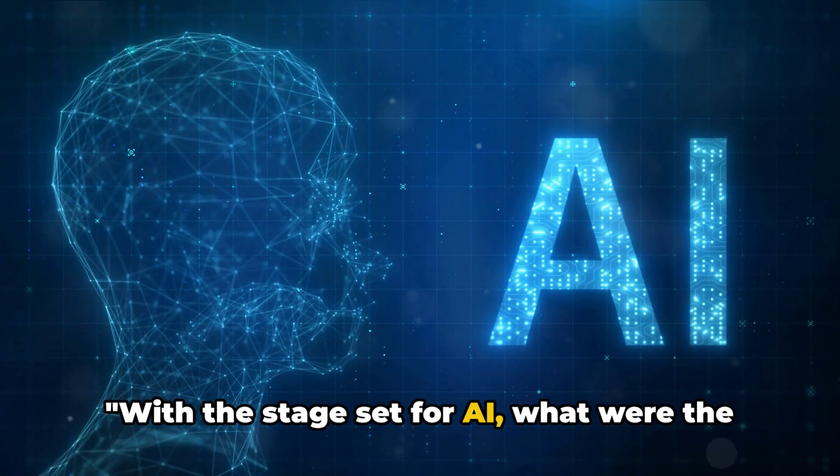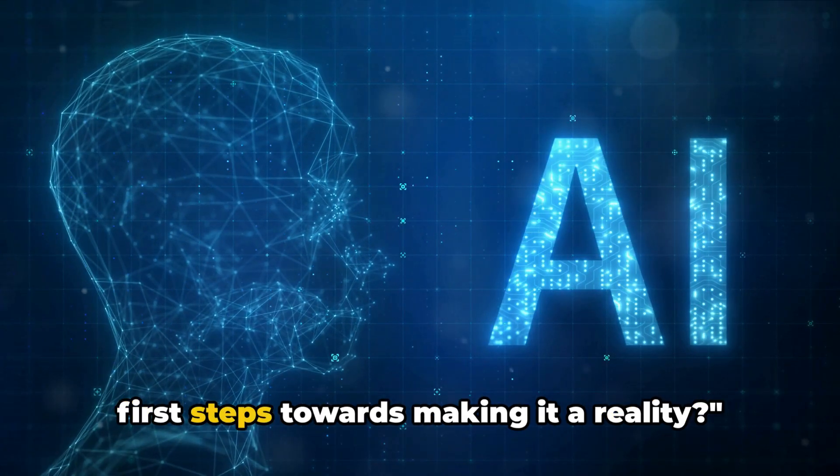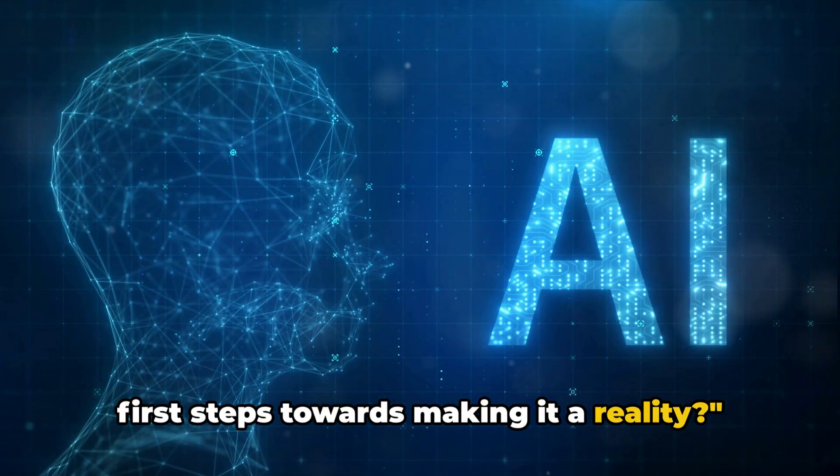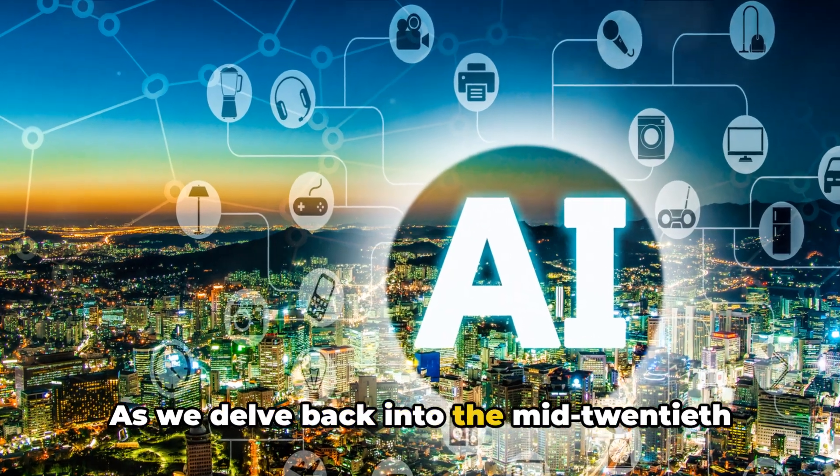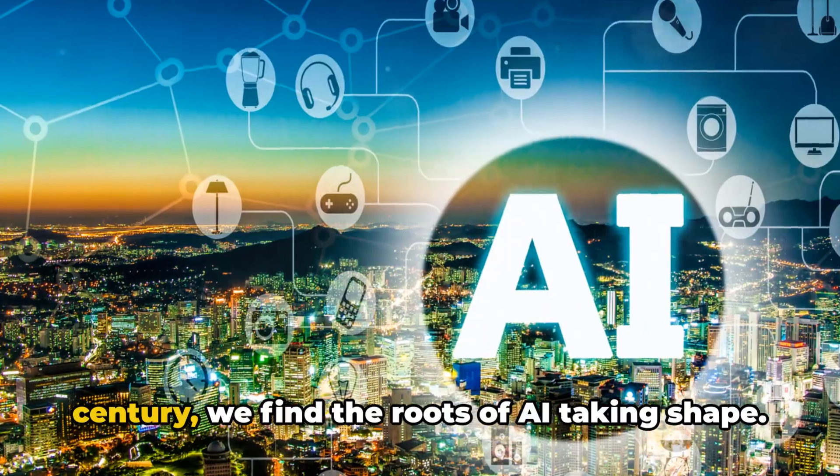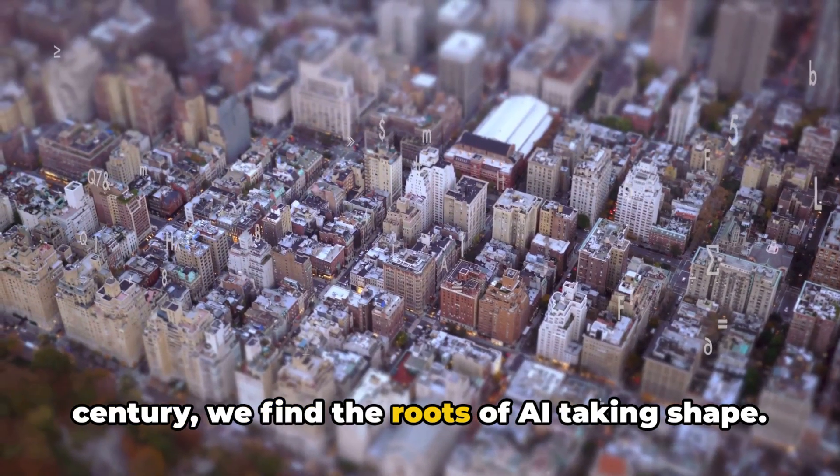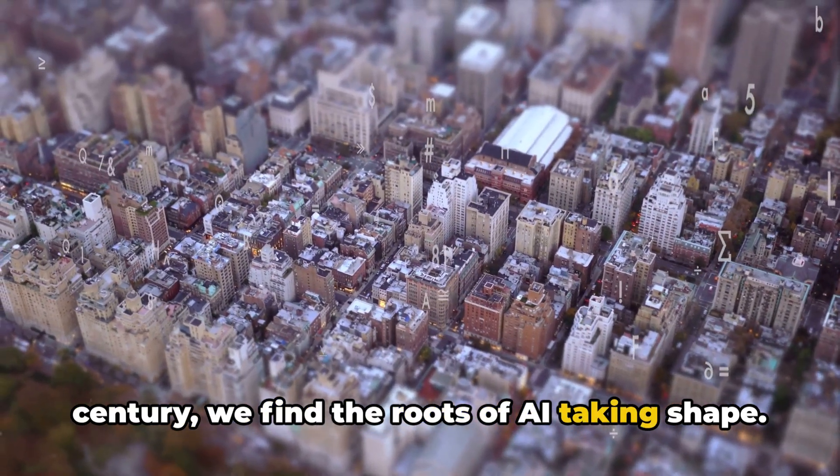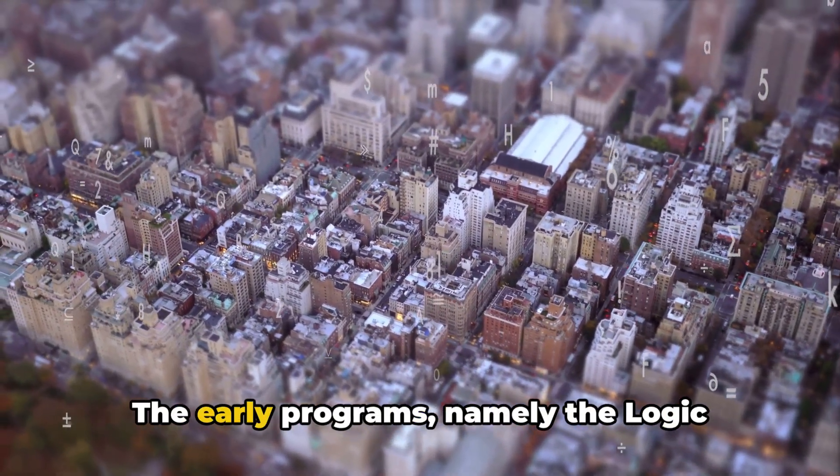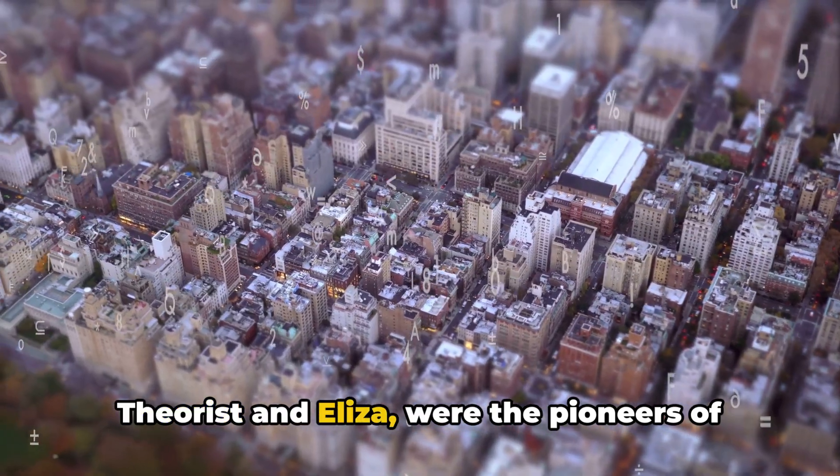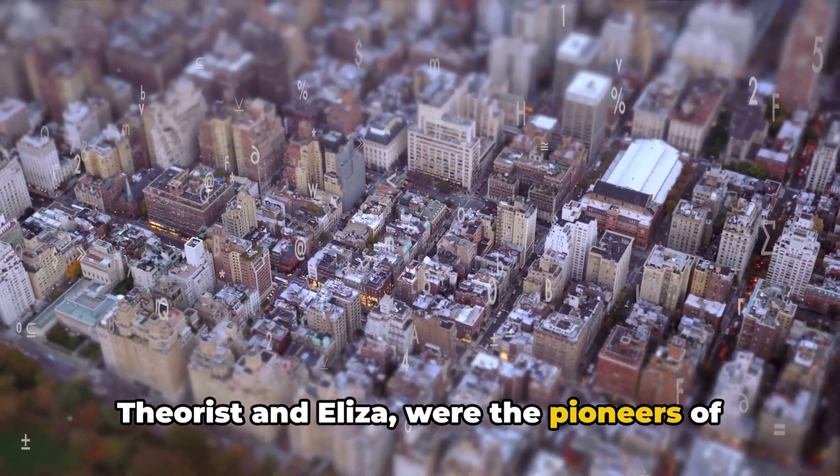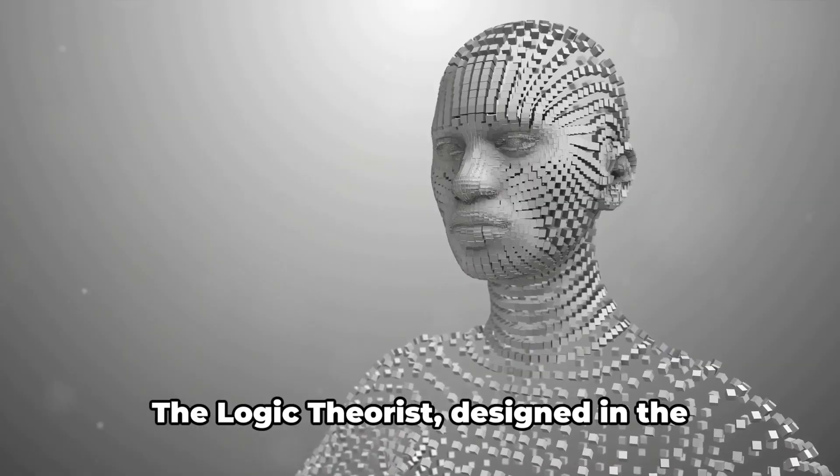With the stage set for AI, what were the first steps towards making it a reality? As we delve back into the mid-20th century, we find the roots of AI taking shape. The early programs, namely the Logic Theorist and Eliza, were the pioneers of this era.